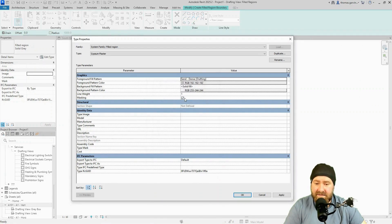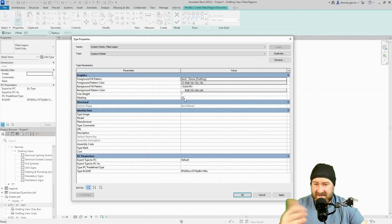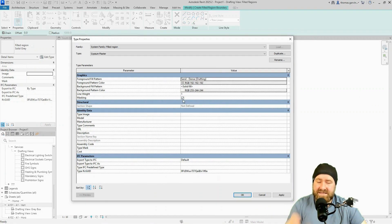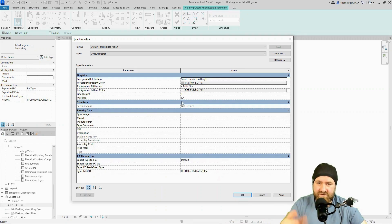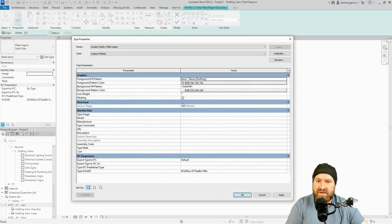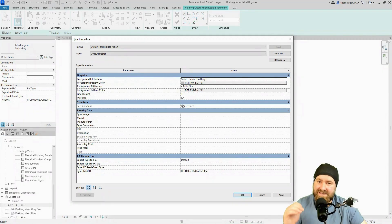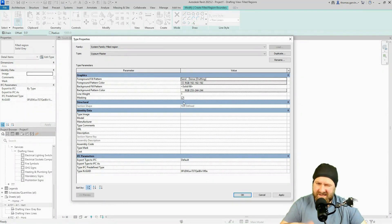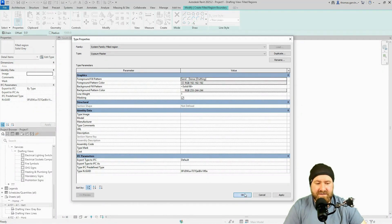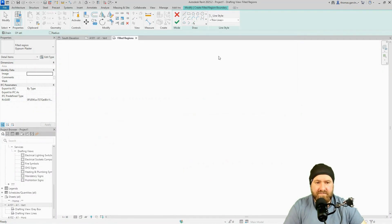Now the masking checkbox is what it sounds like. So if it's selected and you draw this filled region over something, a piece of geometry, you won't see through the filled region. It'll mask over it. If it's unchecked, you'll be able to see through it, but you'll still have the color. I'm just going to leave it checked and okay.